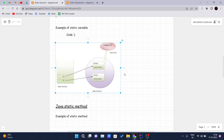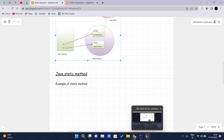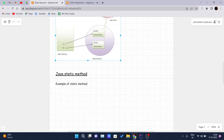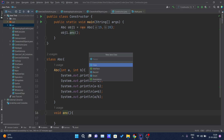This is how static variables work, and we will see one example of the static method so that you can understand it clearly. Let's get into our IDE and see one example. Here I am inside my IDE. Let me just click here — new Java class — and I will declare it as StaticMethod.